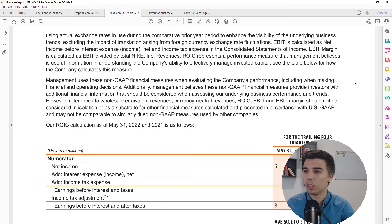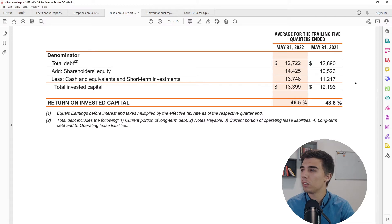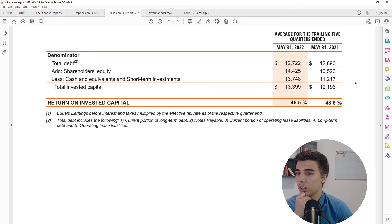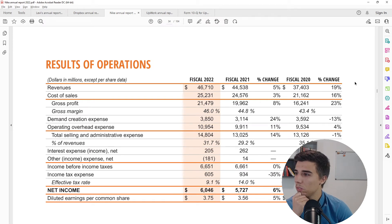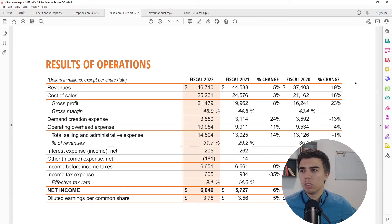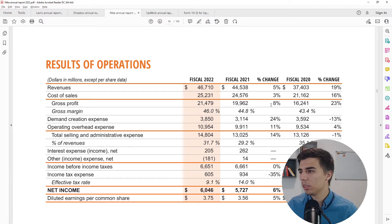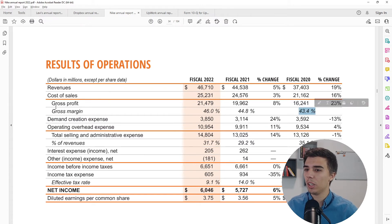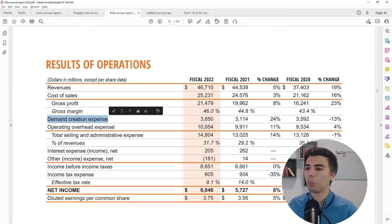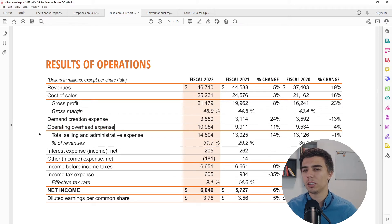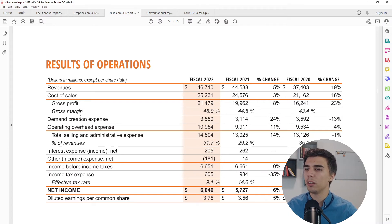Looking at the financial summary in the MD&A: gross margin improved from 43.4% to 44.8% to 46% — there's a clear positive trend here. I also find it interesting that Nike breaks out operating expenses specifically as 'Demand Creation' and 'Operating Overhead' — these are company-specific line items. Going back to Levi's or Dropbox you'd likely just see standard R&D, Marketing and Sales, and G&A.